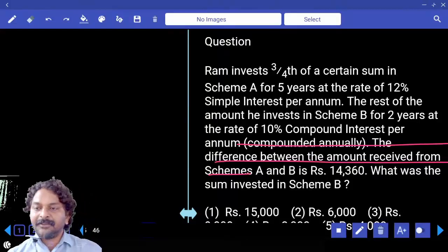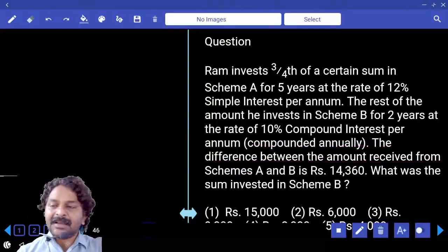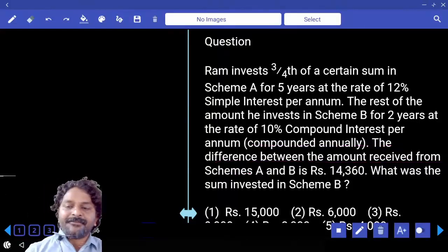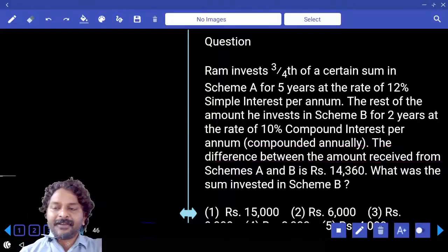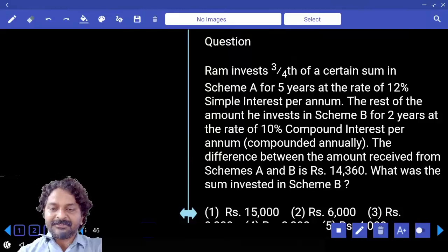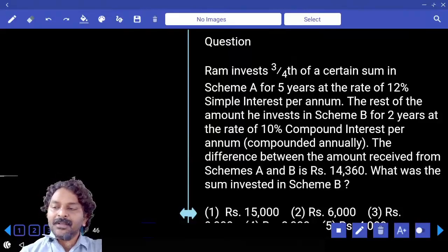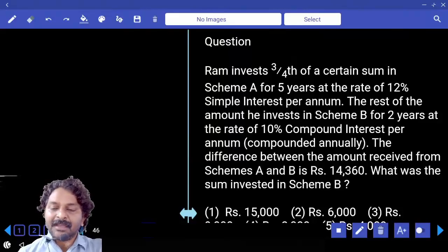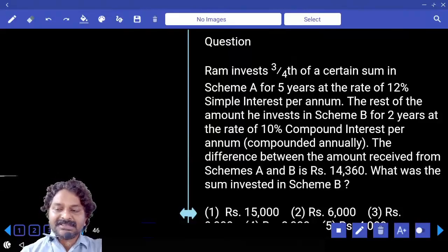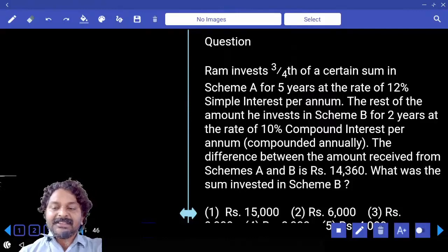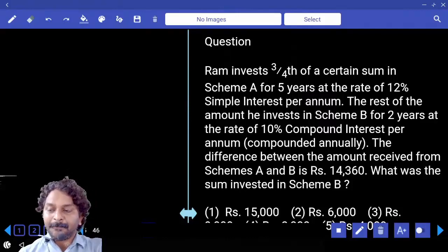Ram invests three-fourth of a certain sum in scheme A for five years at the rate of 12% simple interest per annum. The rest of the amount he invests in scheme B for two years at the rate of 10% compound interest per annum.